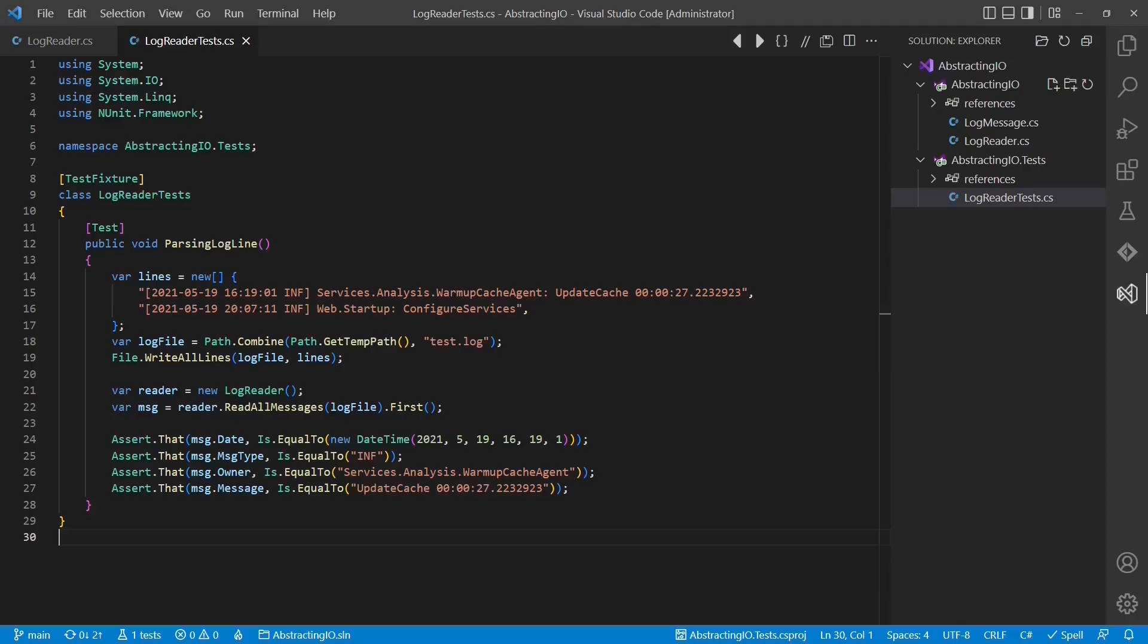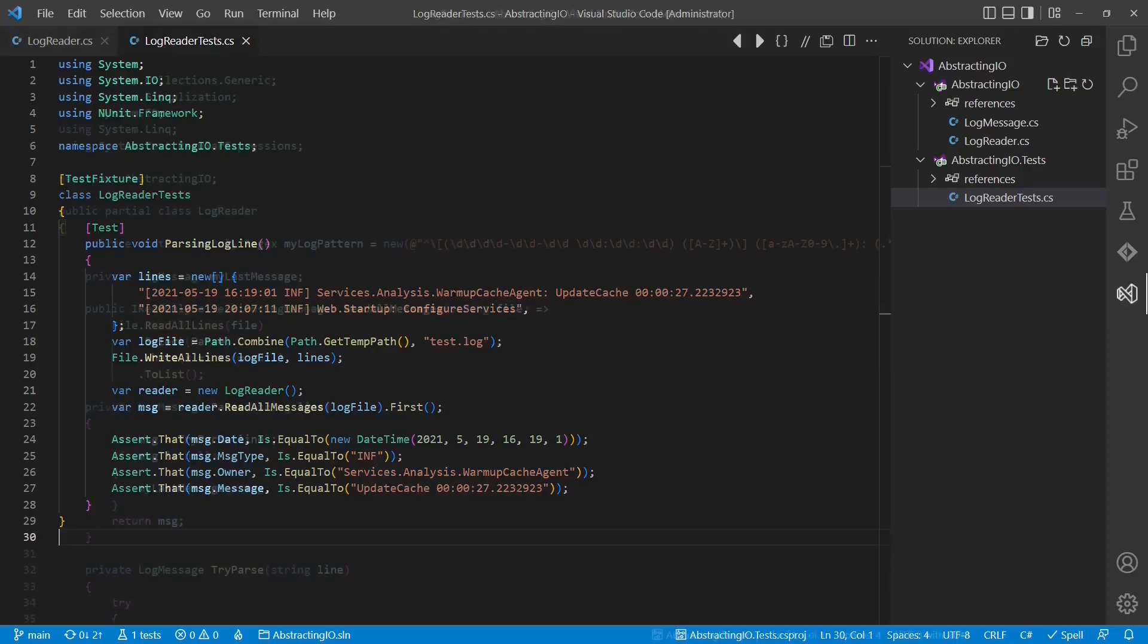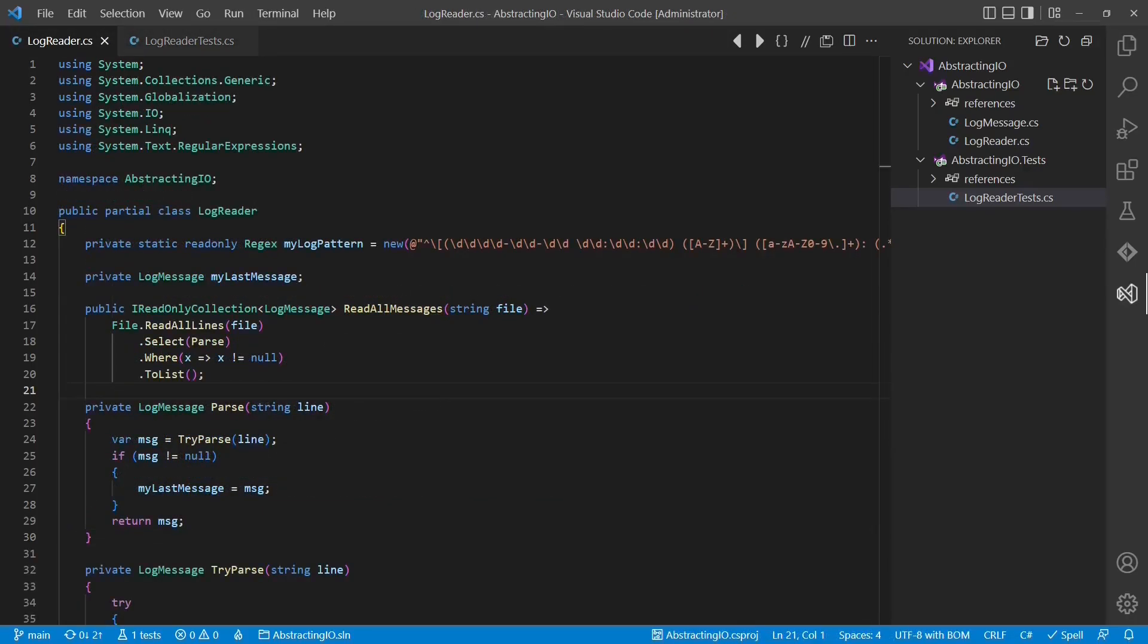We can easily remove this smell by abstracting the detail of the file system I.O. The simplest form of abstraction is an interface. We could create such an interface as abstraction to the actual file system by ourselves,